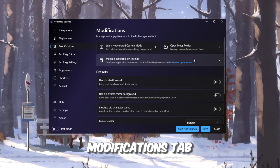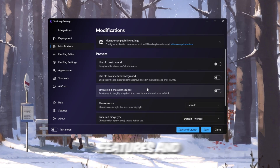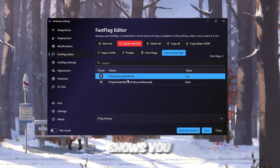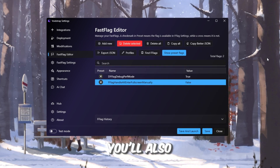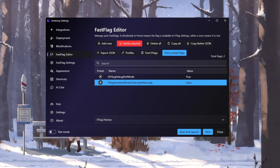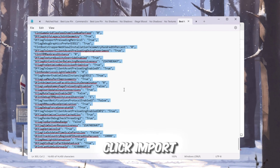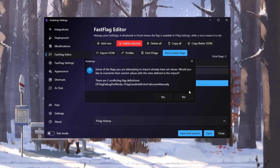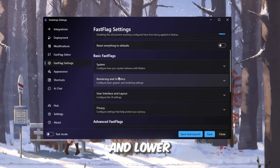Then move to the Modifications tab. This section allows you to use custom sounds, older Roblox features, and other tweaks. But the most important part of Voidstrap is the Fast Flag Editor. This editor shows you which flags are preset (green checkmark) and which ones are custom (red X). You'll also see options such as Copy All Flags, Copy Better JSON, and Find Flag. There are even profiles that let you save different Fast Flag setups. To use your own, click Import JSON, paste the Fast Flags from your FPS Boost Pack, and save them. Don't forget to check the Fast Flag Settings tab, which has ready-made optimization presets for higher FPS and lower ping.